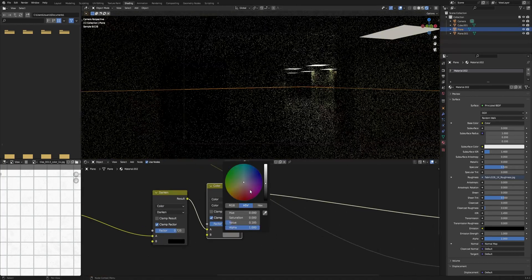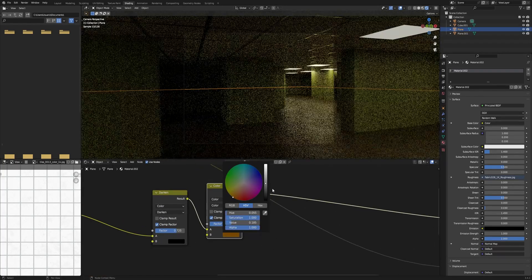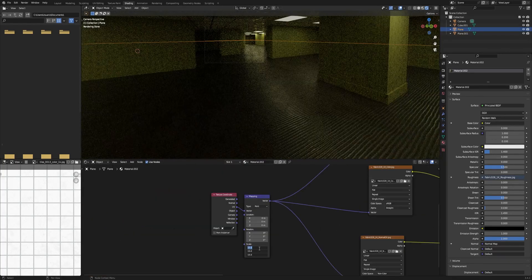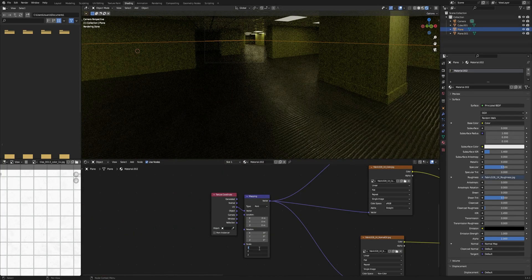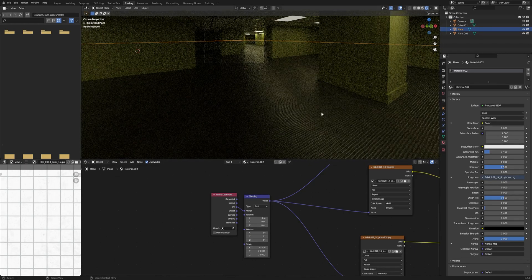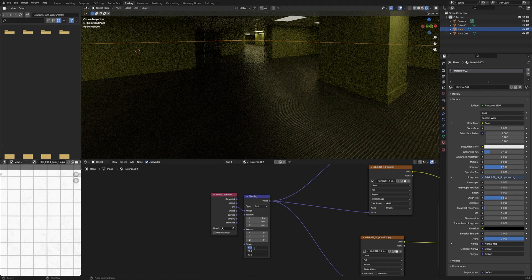In the case of bumps in the carpet, you can change the scale of the mapping node to make it look smaller and more realistic.